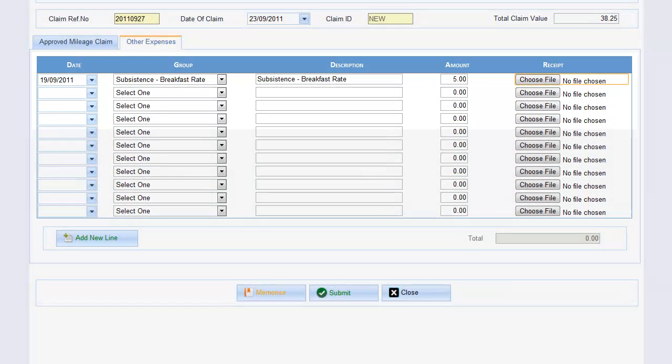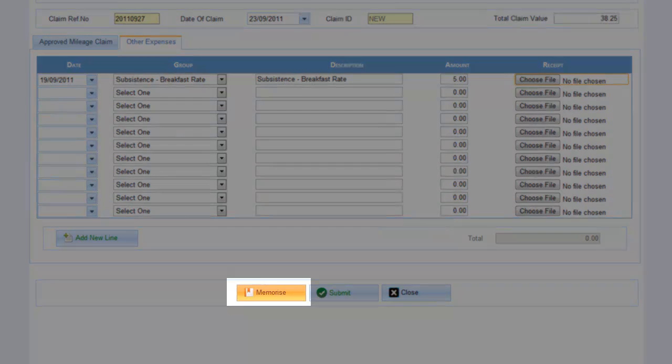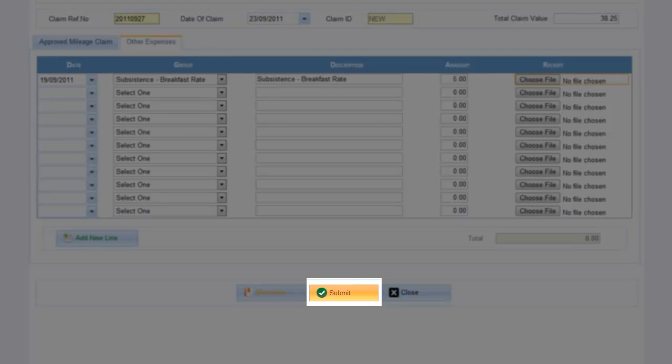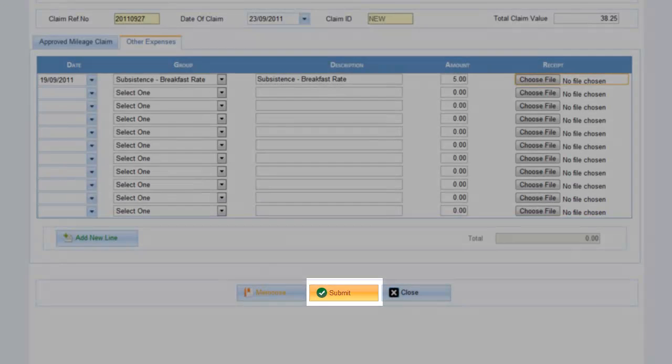Receipts need only be uploaded when our expense policy requires it. If in doubt, give your account manager a shout. Now just choose whether to click Memorize, saving your entire expense claim for submission to Crystal later, or click Submit to send to us right now for approval and processing.